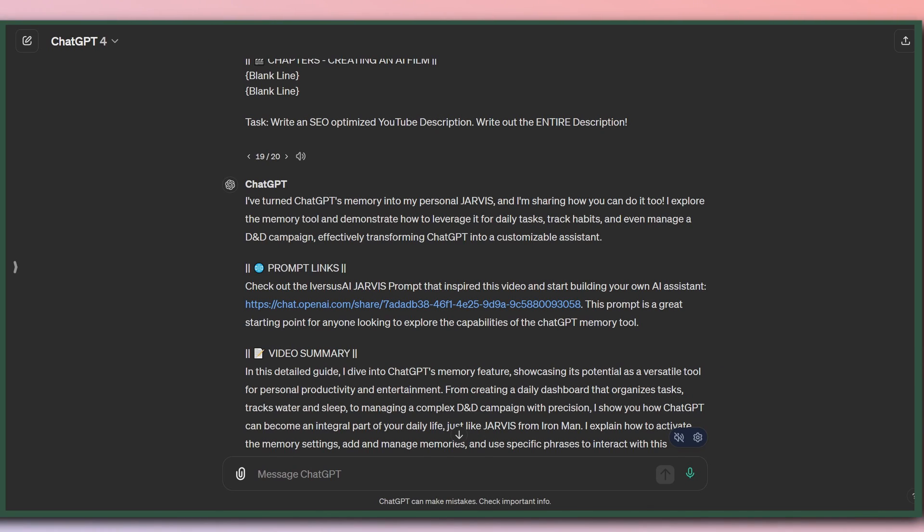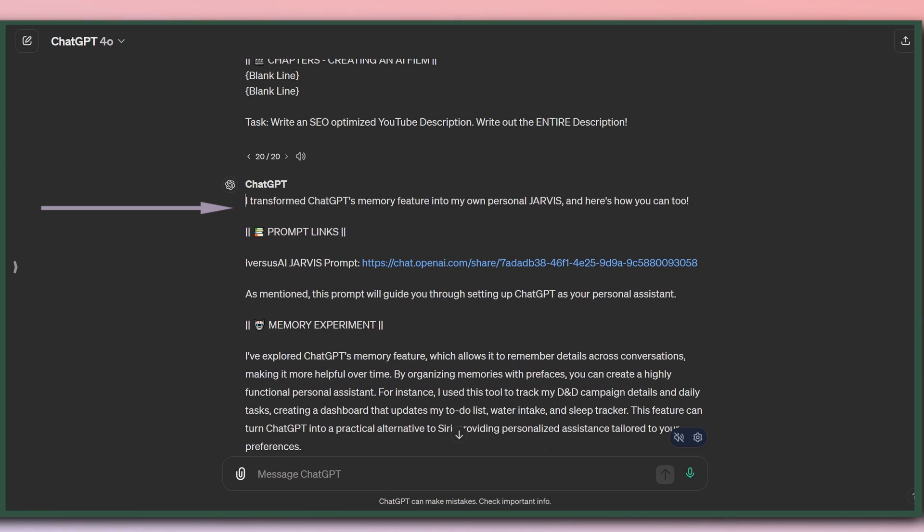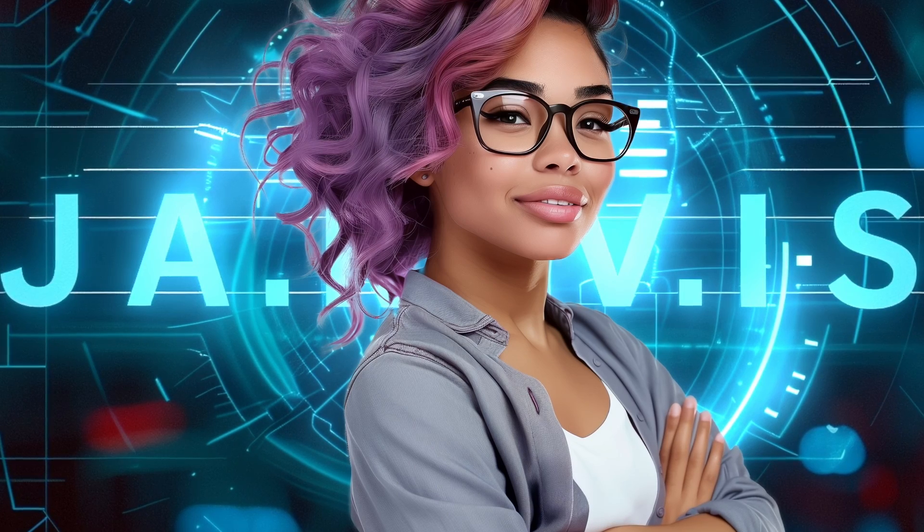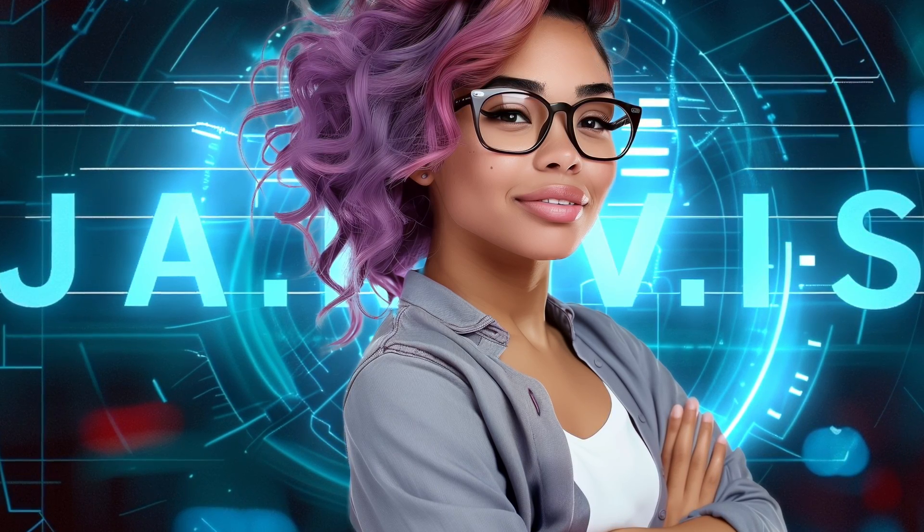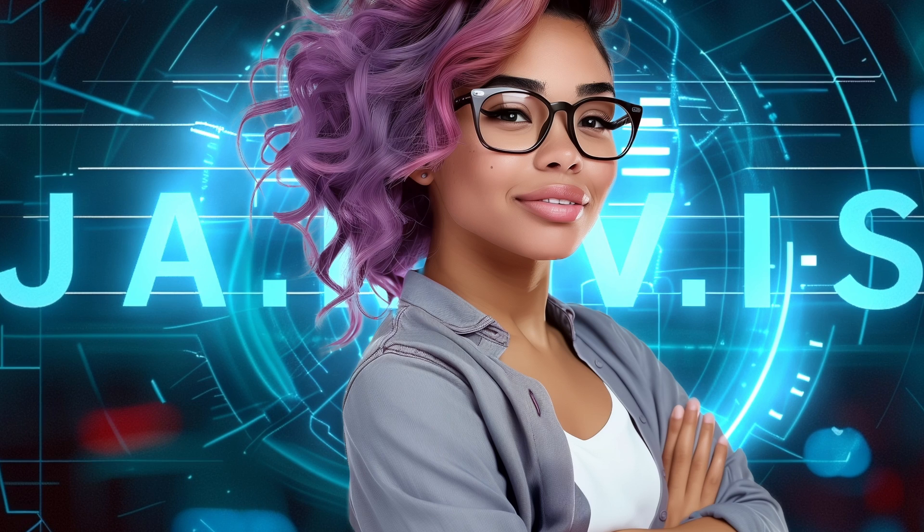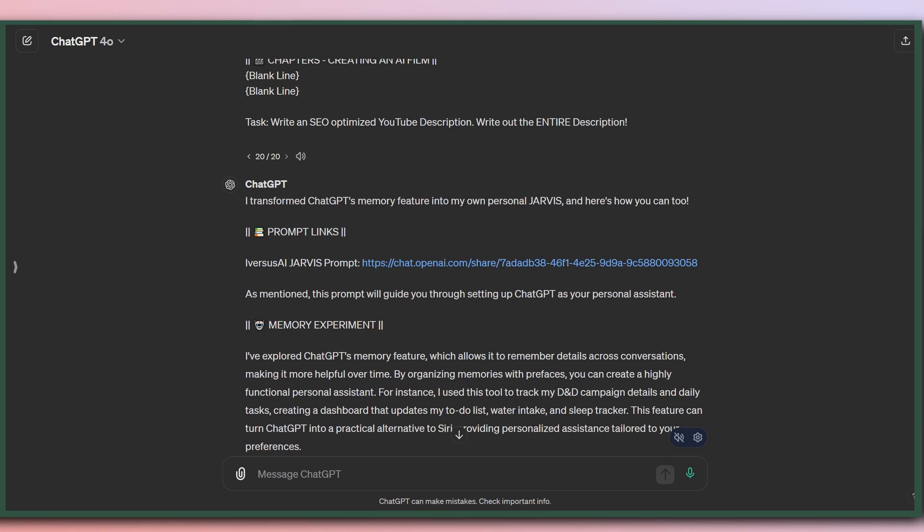So let's look at what Omni output for the same exact prompt. Much better. We still have transformed. In this case, though, I'm going to let that slide because I literally did transform ChatGPT's memory feature into my own personal Jarvis. So it is exactly right. But I love that it's just more realistic and to the point.